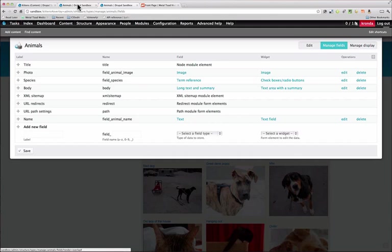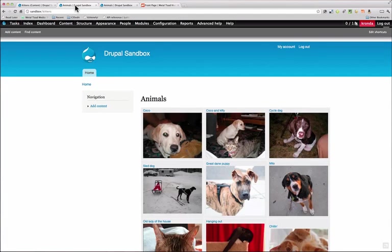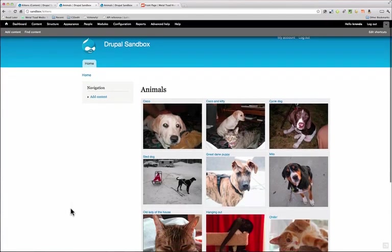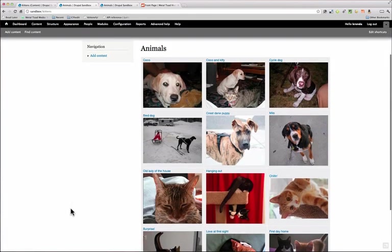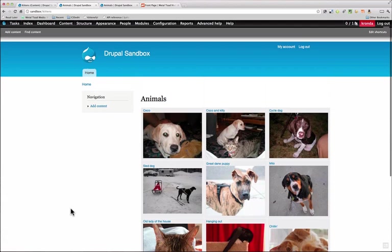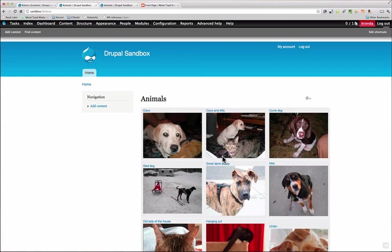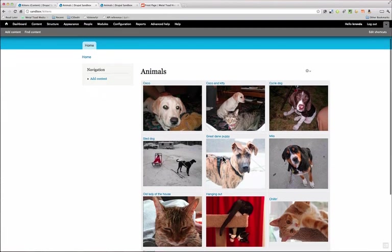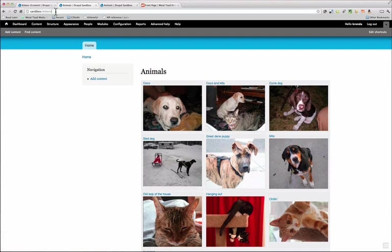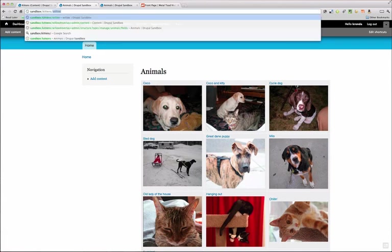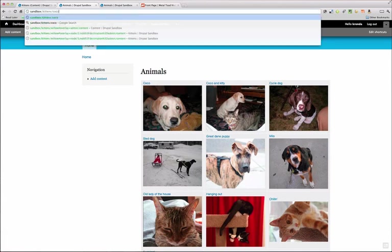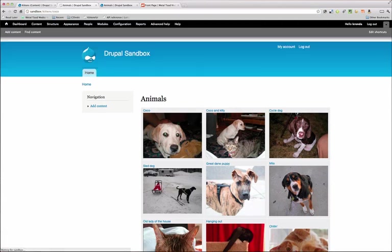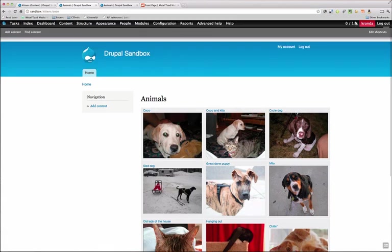Right now I have a view created that shows all the animals on this page. I'd like to filter this down to just the kittens or just the puppies, which we can do with regular filters. Additionally, I want to be able to put the animal name into the URL. For instance, I want to say just show me Coco and have just the animal named Coco show up. Let's get to it.